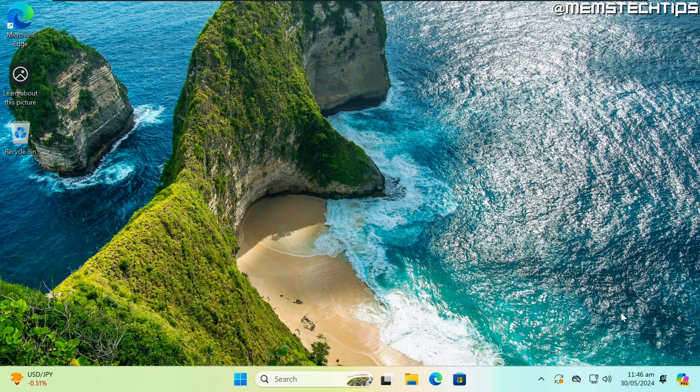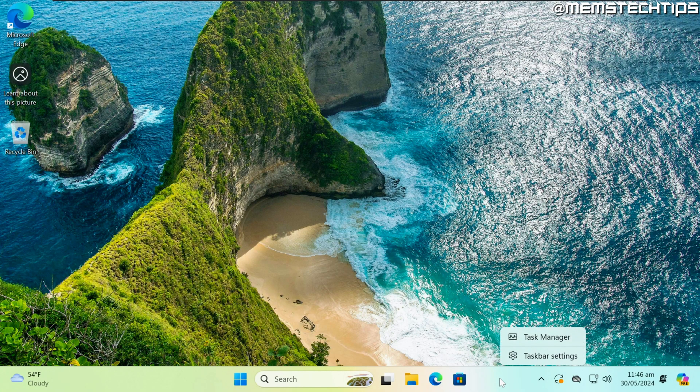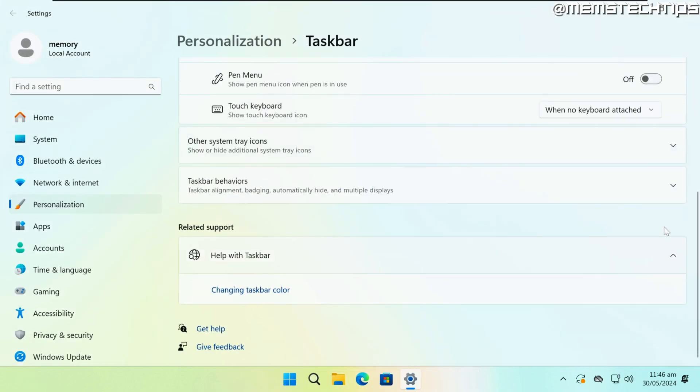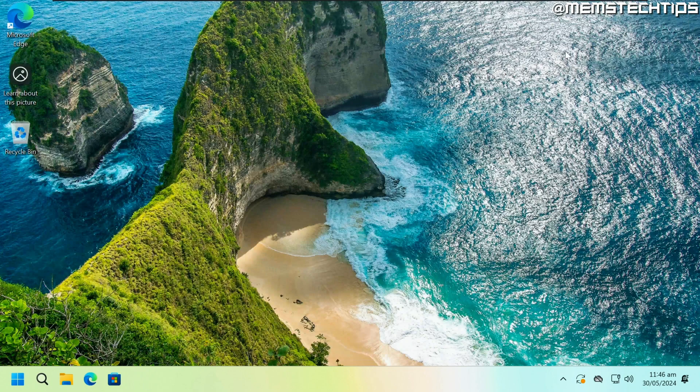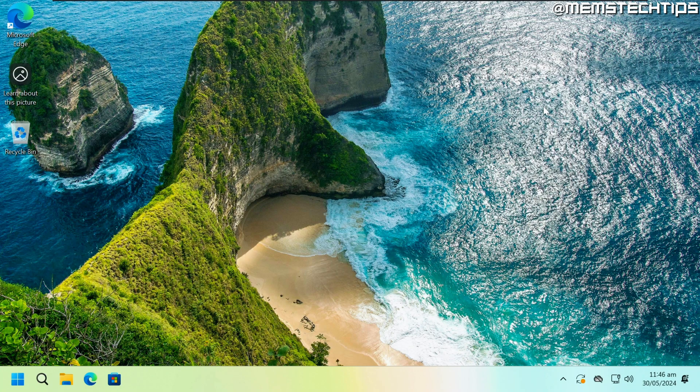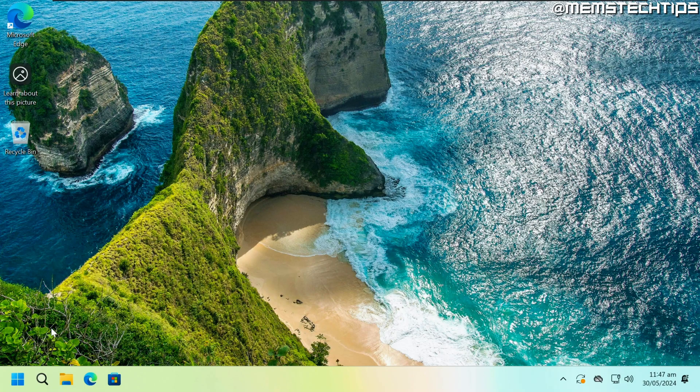You obviously still have Copilot, the widgets, and all that good stuff here on the taskbar, but at least we have the ability to hide this in the settings, which is exactly what I'm doing here. Even with these improvements in 24H2, if you can call it that, I'm not ready to use Windows 11 full-time just yet. But as promised, I want to show you how you can download the ISO file if you want to play around with it yourself.